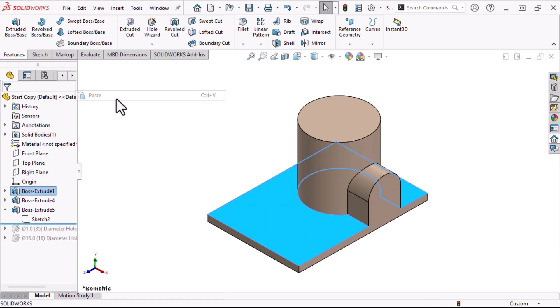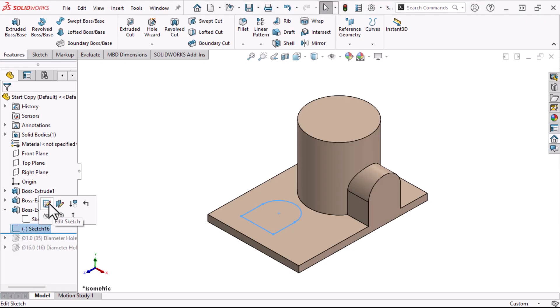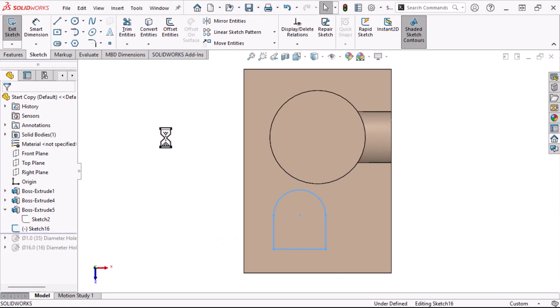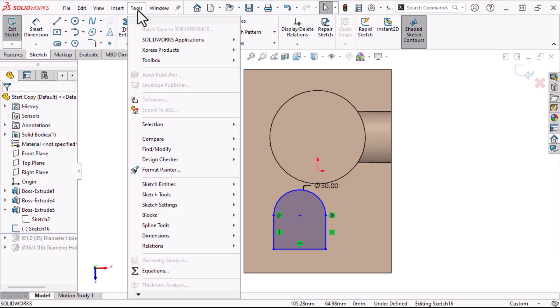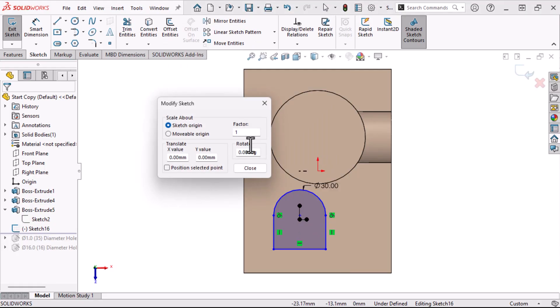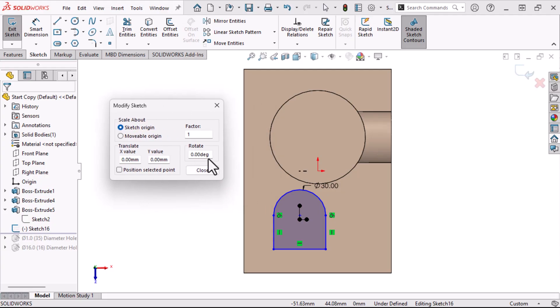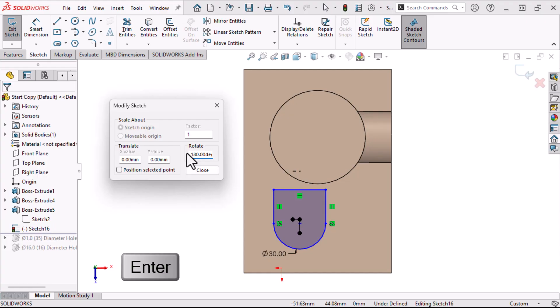Here's where the Modify Sketch tool comes in. It can be used to scale, translate, or rotate an under-defined sketch. After editing the sketch, I'll click Tools, Sketch Tools, Modify Sketch. We want to rotate the sketch, so in Rotate I'll type 180 degrees, press Enter, and click Close.